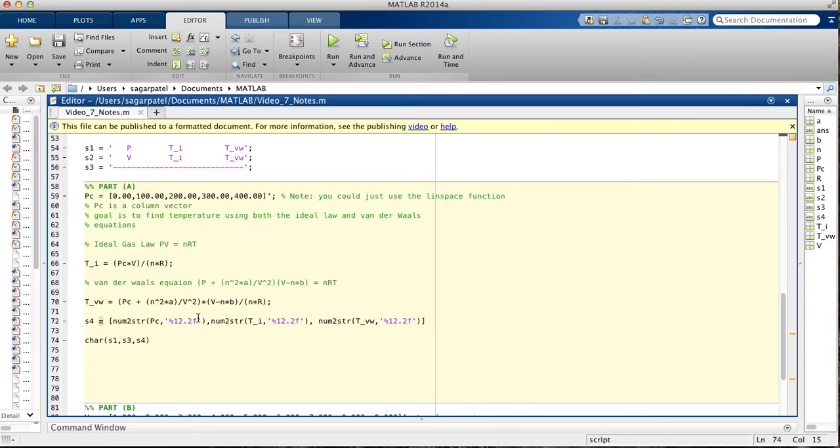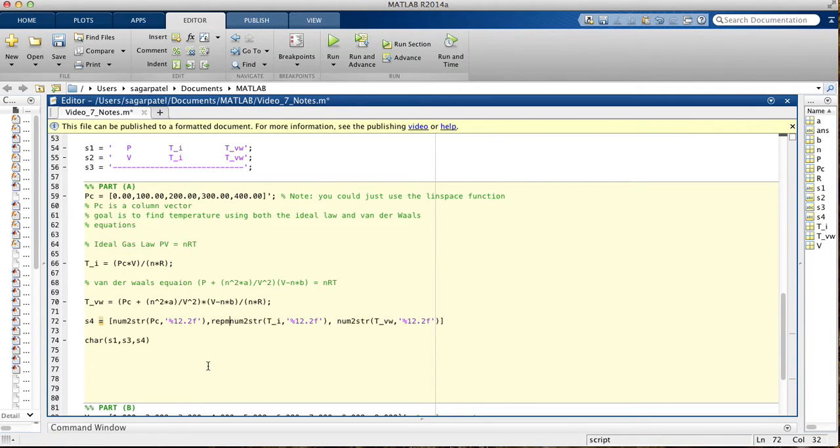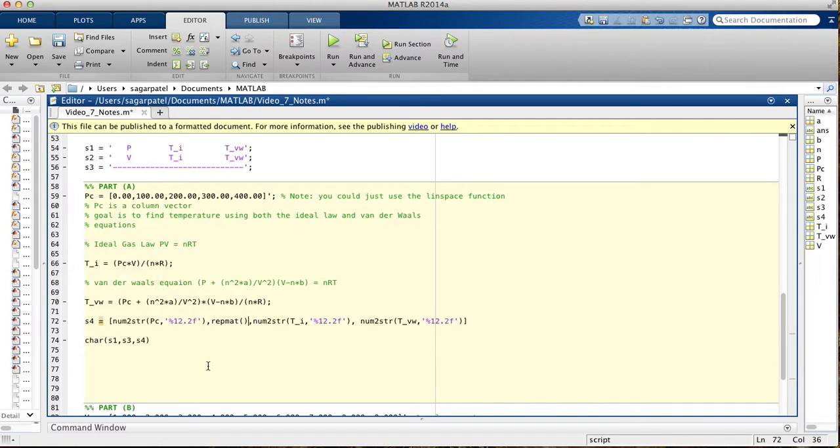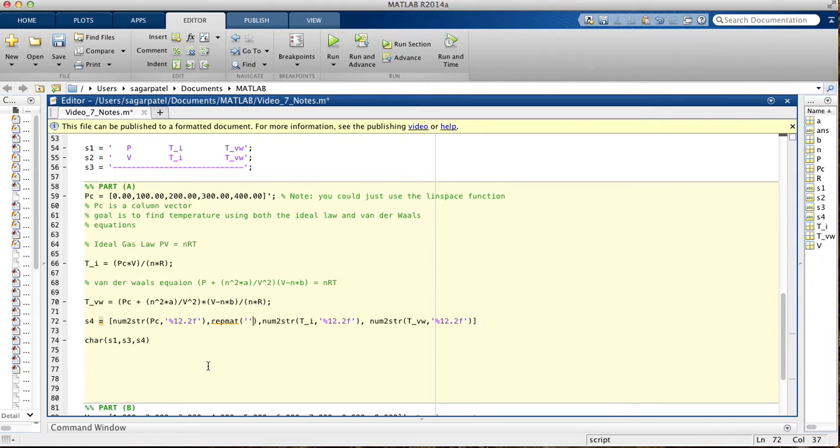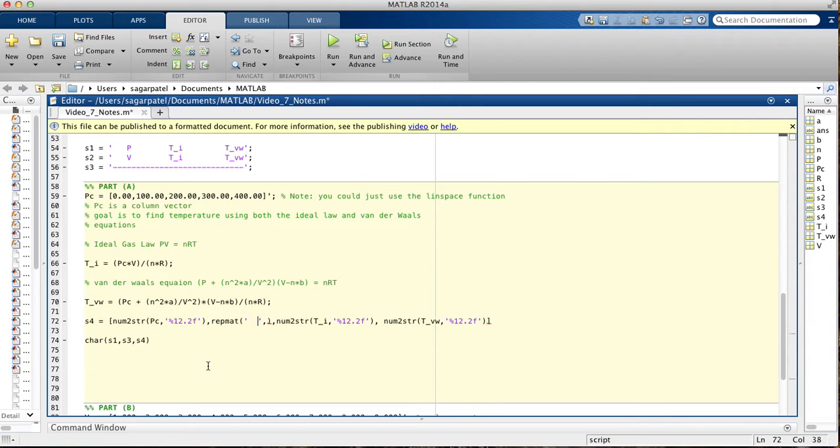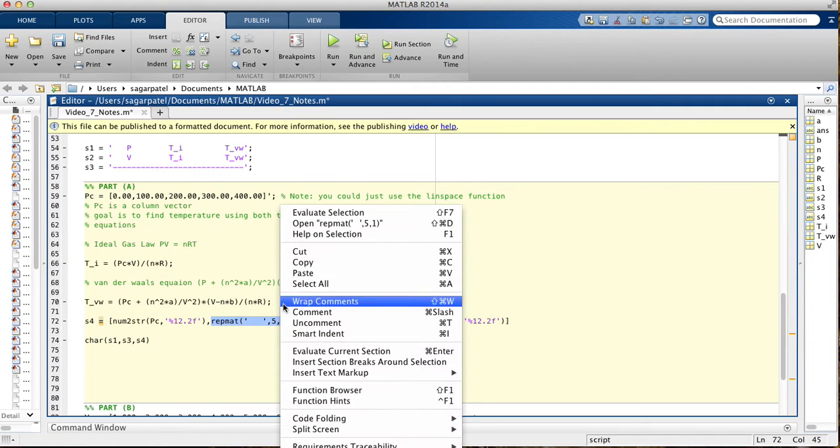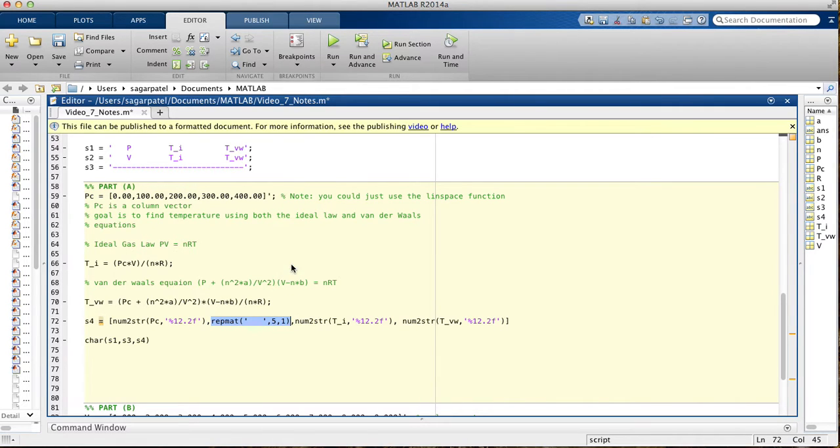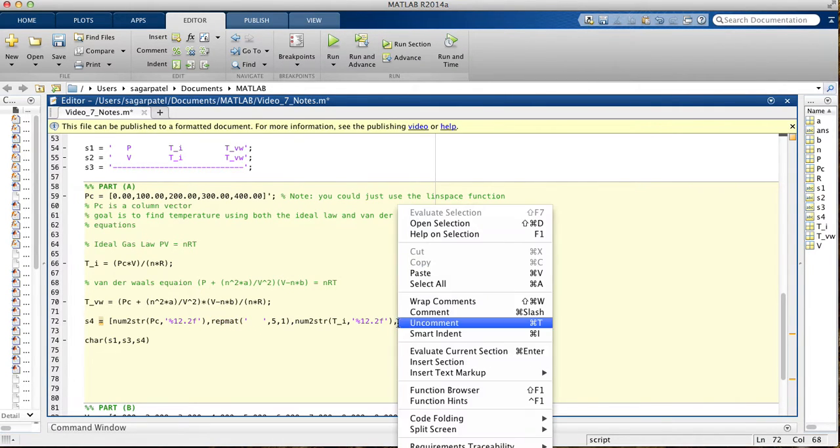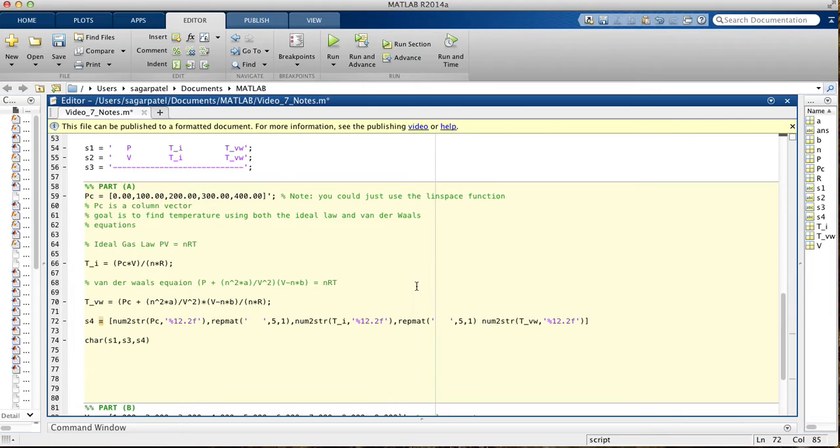What we'll do is we'll use the function called repmat. What it says is repeat matrix. That's a helpful function to add spaces in between your between your columns, when you're using the char function. When we use the fprintf function, you don't need that, which is amazing.